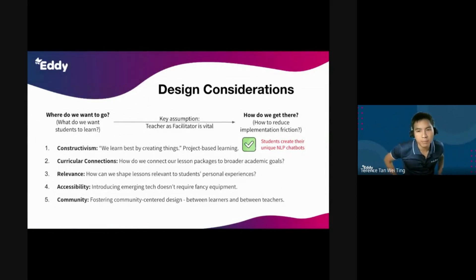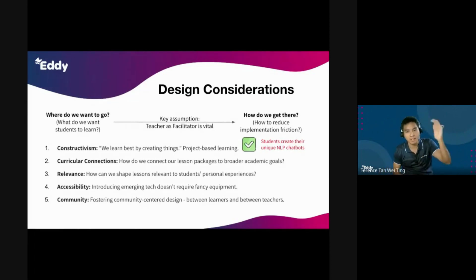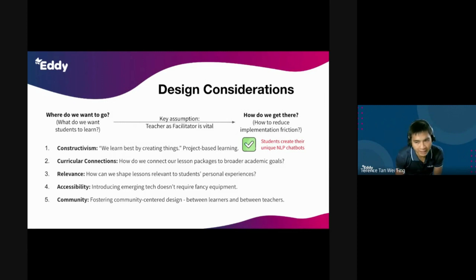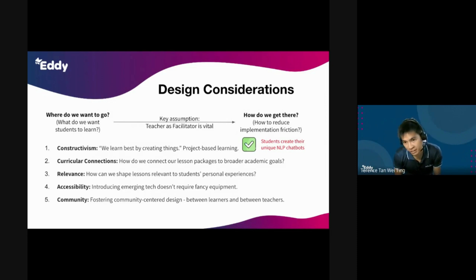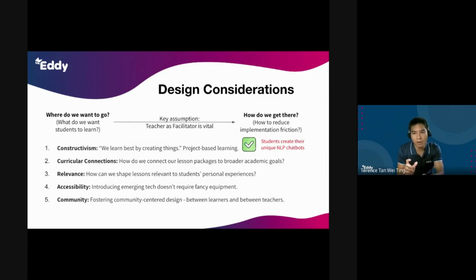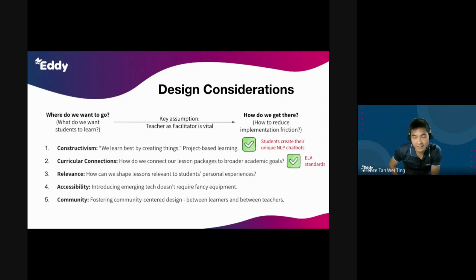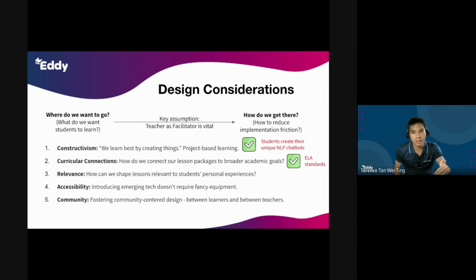First, constructivism — we learn best by creating things. In this lesson, students are creating their own unique NLP chatbots, so constructivism is checked. Second, curricular connections — how do we connect our lesson plans to broader academic goals? In this lesson, students are actually using adjectives. They brainstorm different adjectives that connect to different movie genres and use these adjectives as training data for their app in PictoBlox. This meets certain ELA standards at the elementary school level, helping teachers deepen students' knowledge of adjectives, synonyms, and how to use them — because students have to develop different synonyms of the same word in order to train the model well.